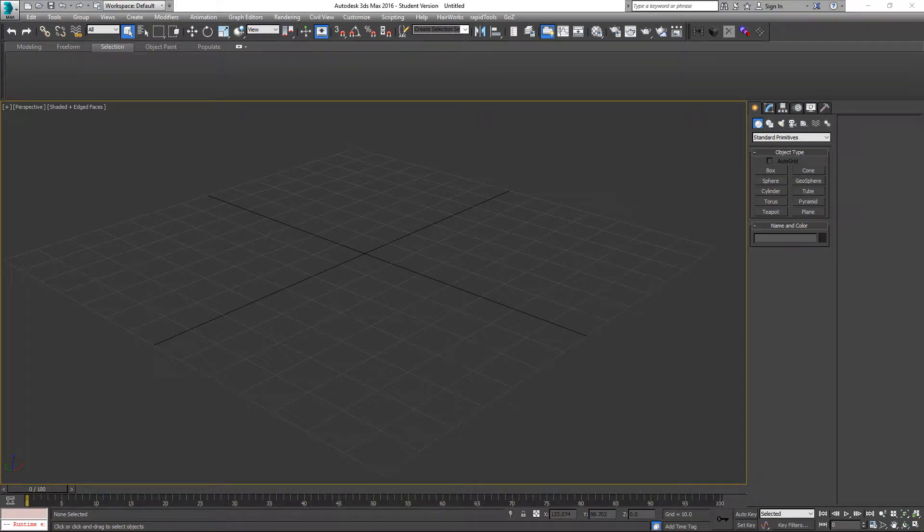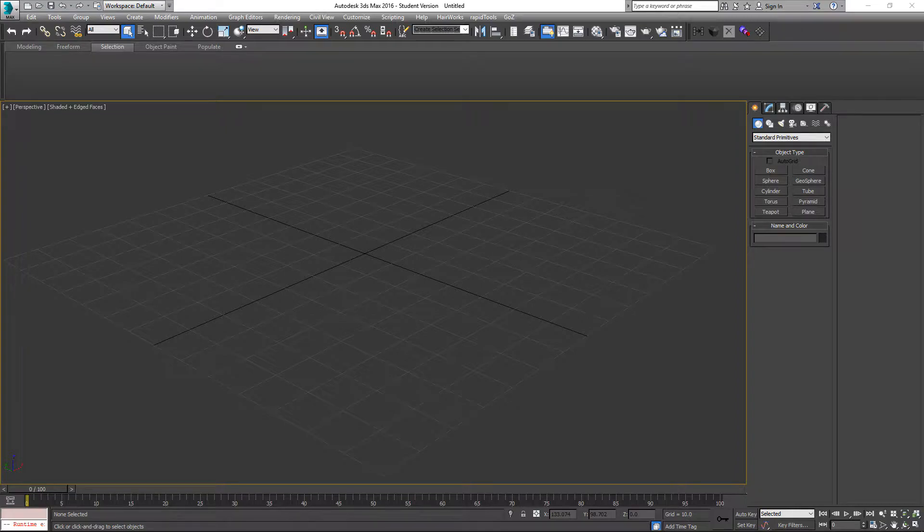All right, welcome to this third installment of Game Modeling 1 videos where I'll be demoing one of the assignments from my Intro to Modeling course.